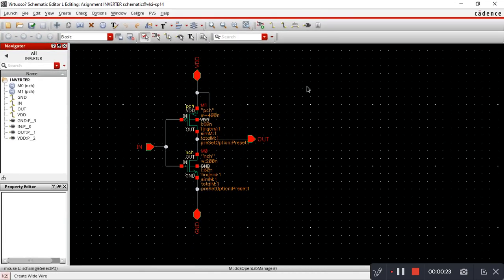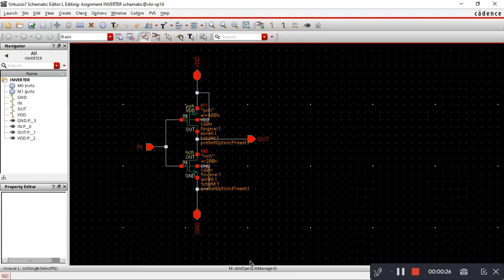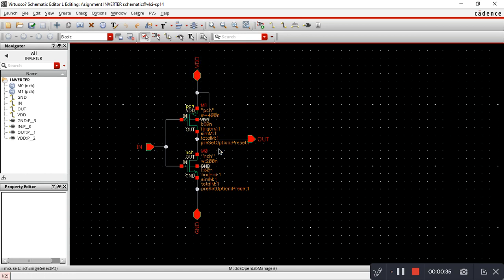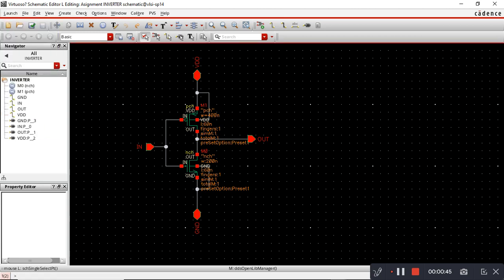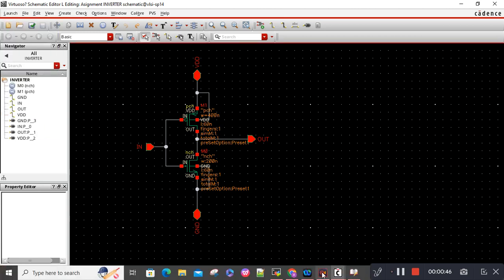I'll show you the schematic. It's simple - I've taken one NMOS and one PMOS from the TSMC 65 nanometer library and connected them through wires. Then I went to Launch and started Layout Excel.